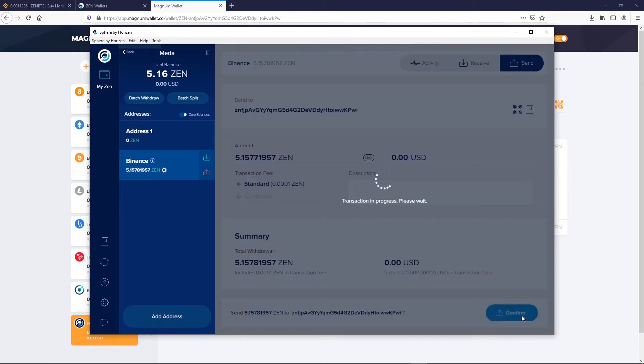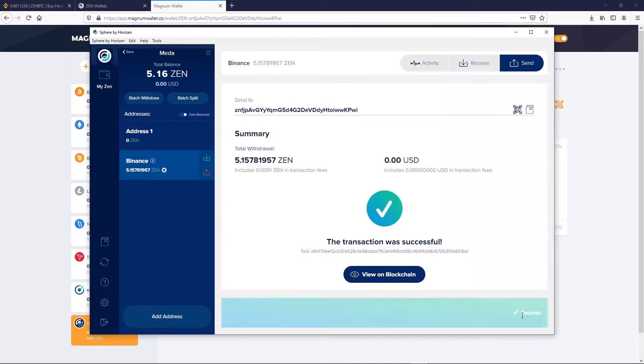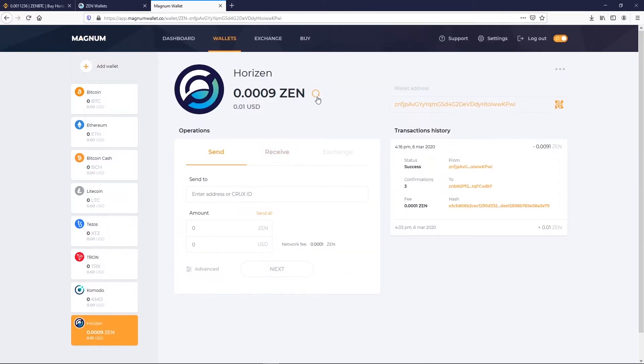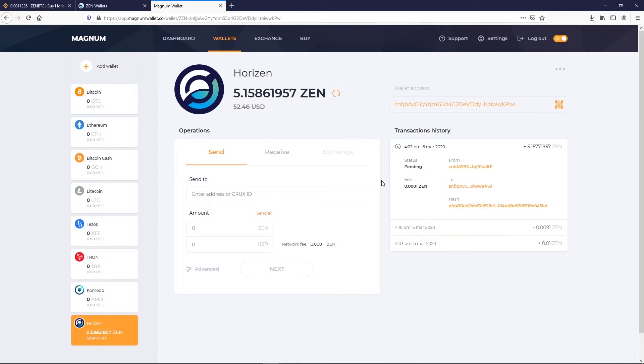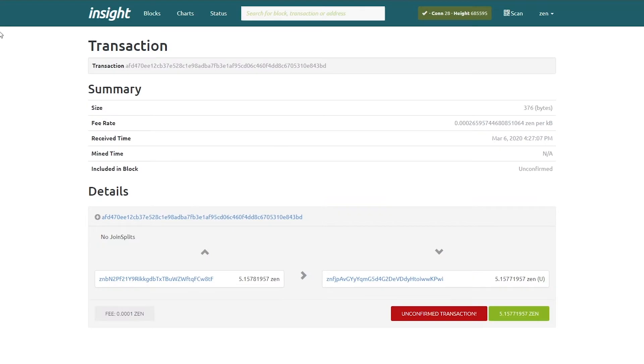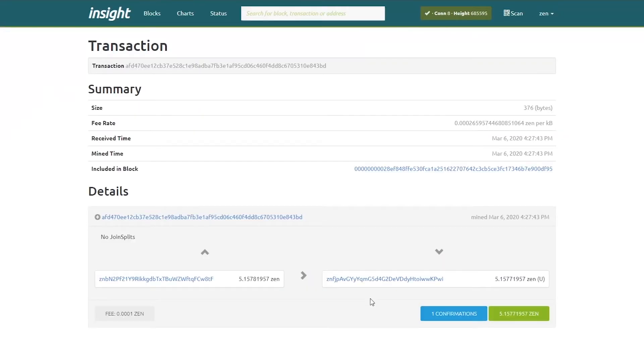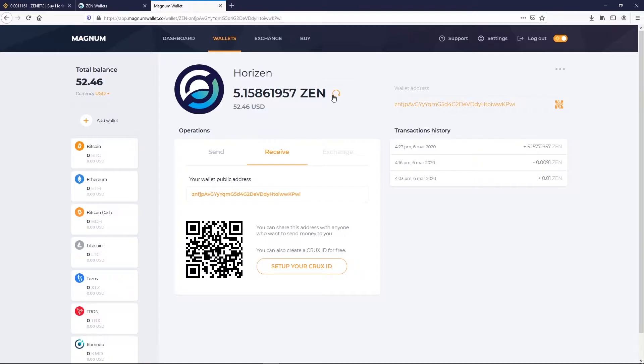Always click on View on the blockchain. We didn't show it on video, but this is a very good practice. We can refresh the page on Magnum Wallet. And a few minutes later, the transaction is confirmed.